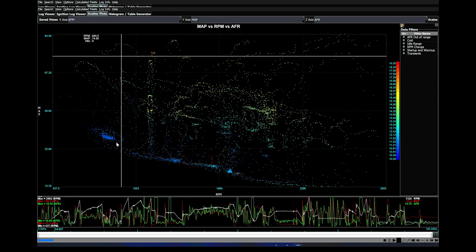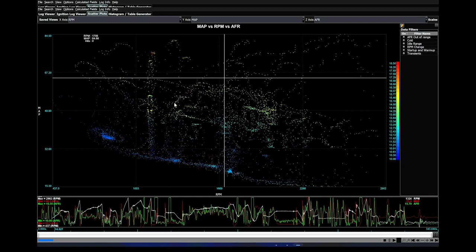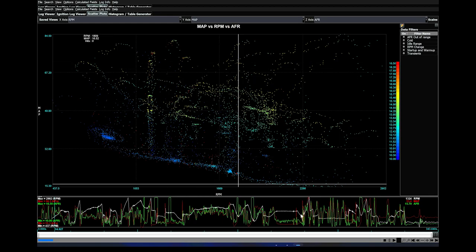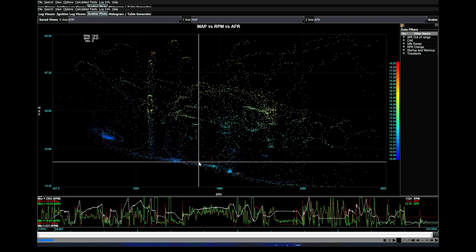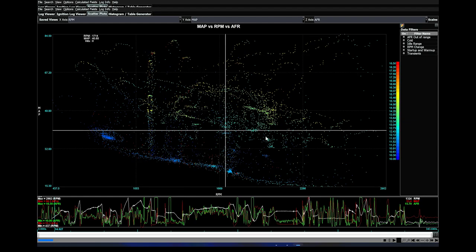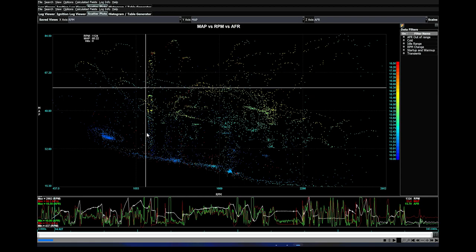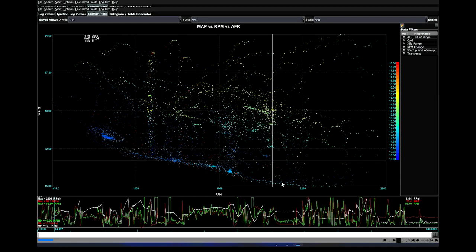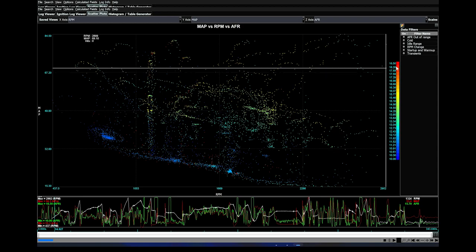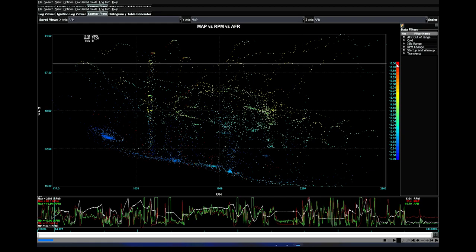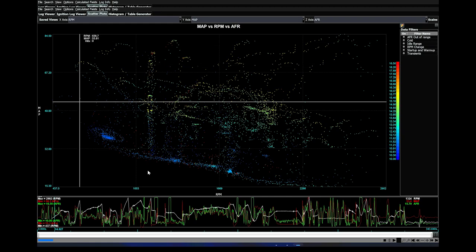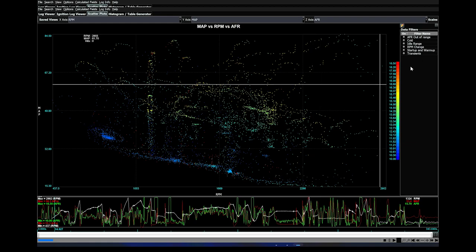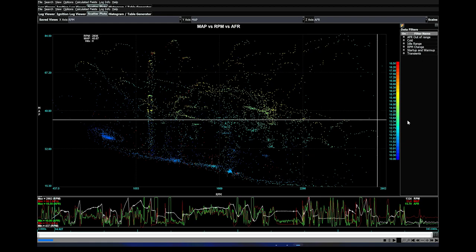And this will give you all of the data points from driving around in that data log. My data log is only a little under two minutes long, so there are not many values in here. Nevertheless, this is exactly what we need to tune. Over here on the right, you can see that this is a scale from 10:1 AFR all the way up to 18.5 AFR in this range. We need to filter this data because we don't want to use garbage data or data that is irrelevant while we're trying to tune.